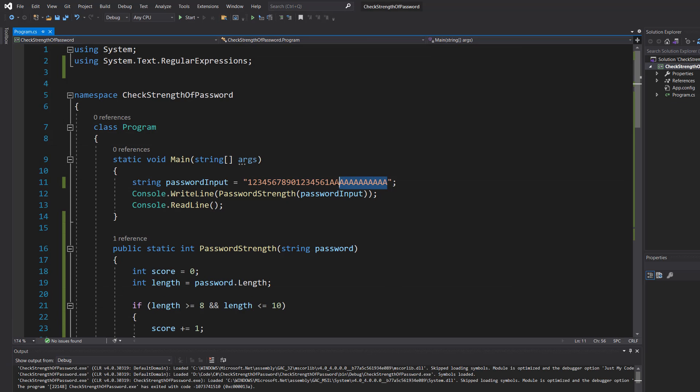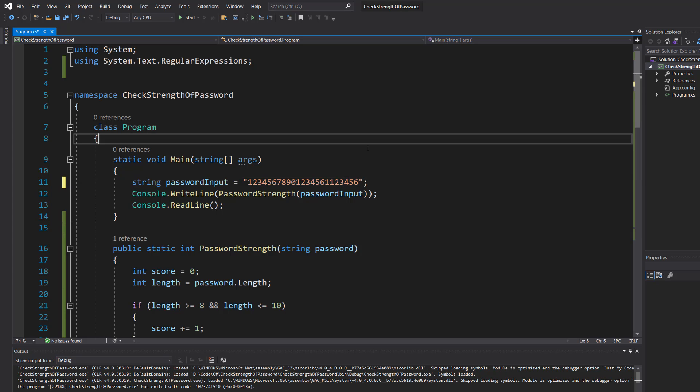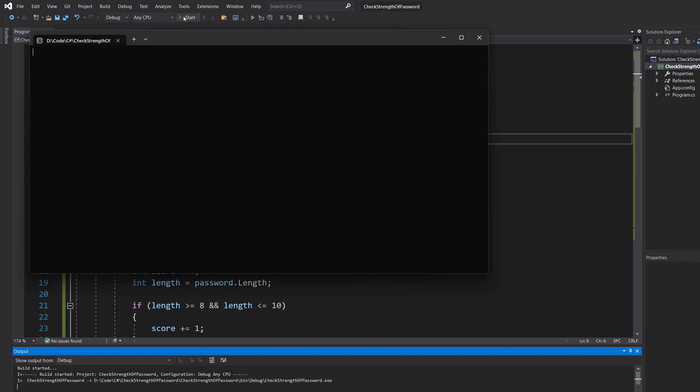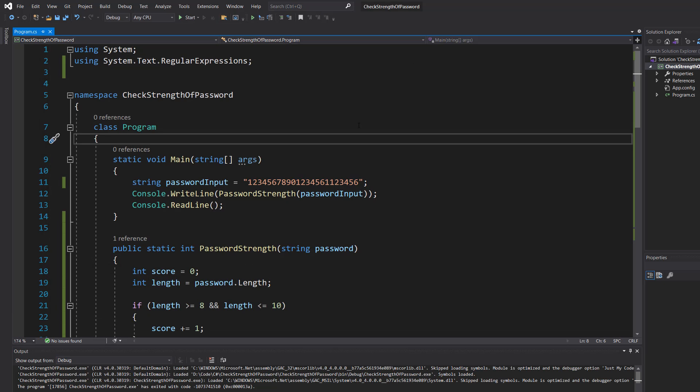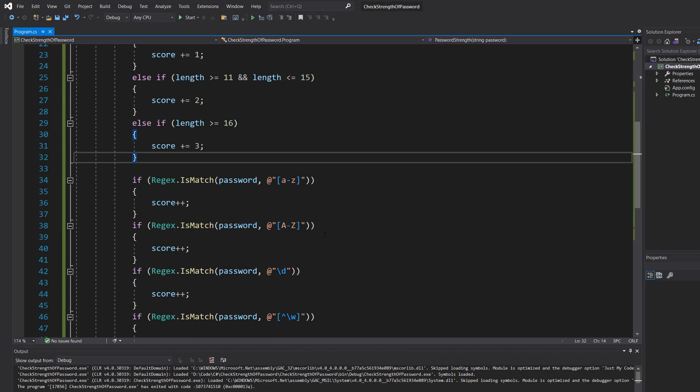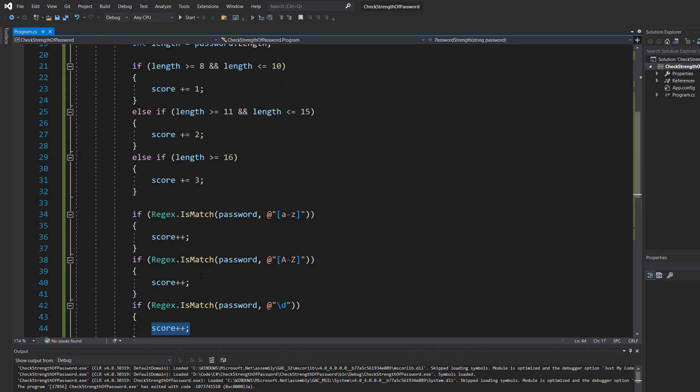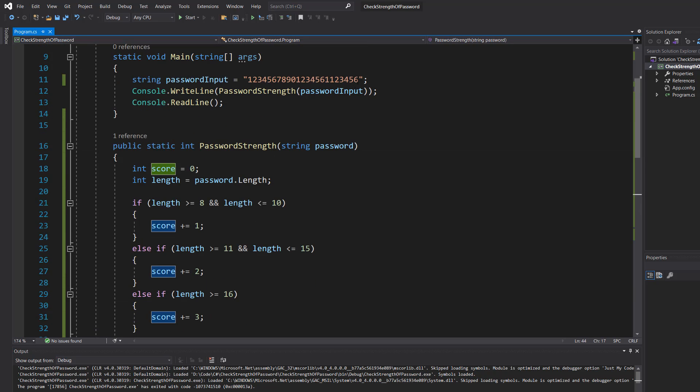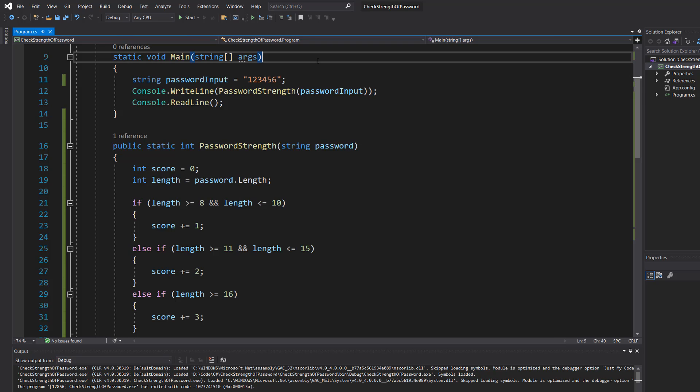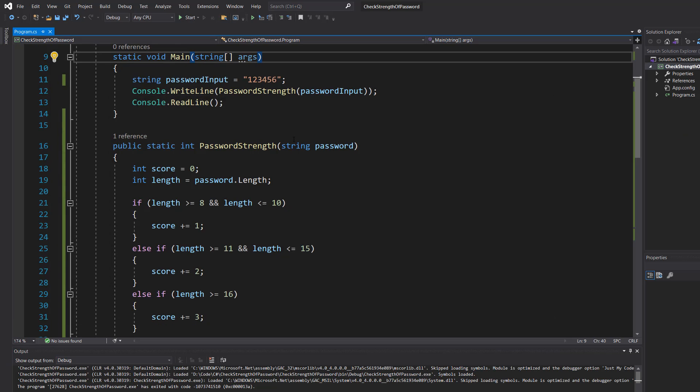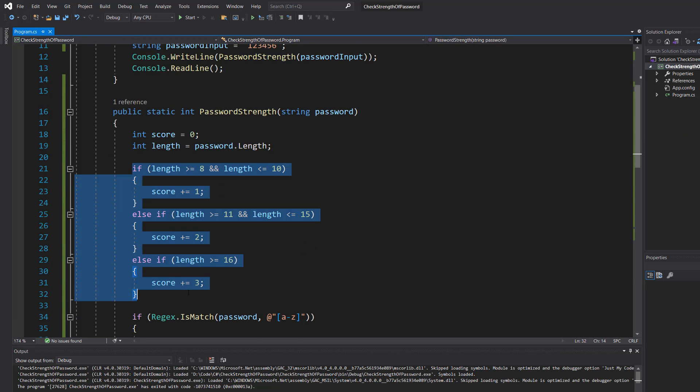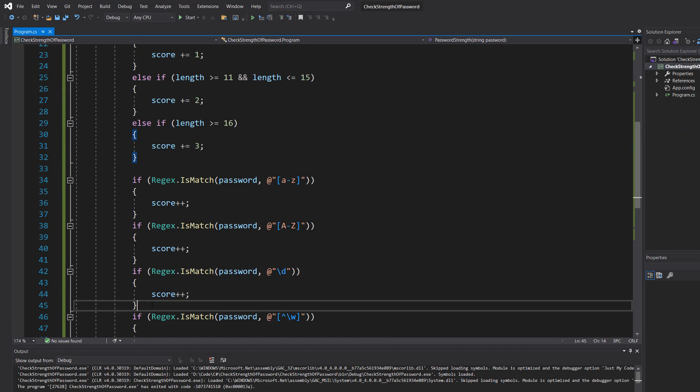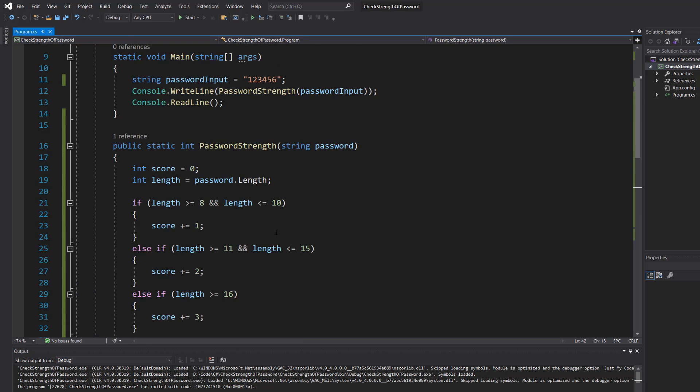Now let's remove all of the a's but then put in some numbers so the password is still long enough. And now we only have four because obviously we get three for the length and then we get one because we have a bunch of numbers. Now what if we do just one two three four five six. We only get one point. It's not even long enough to get any points for the length. It's literally only getting one point because of the digits.